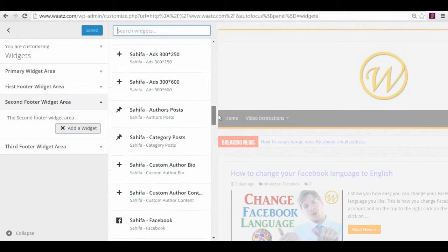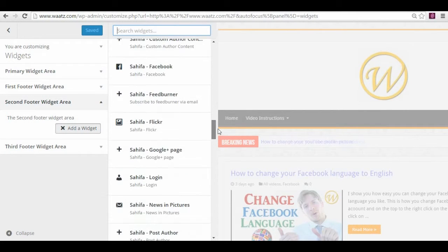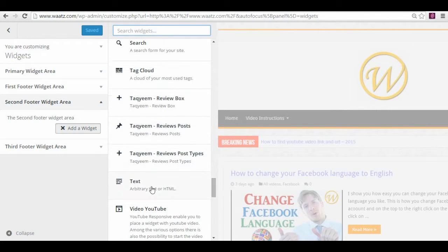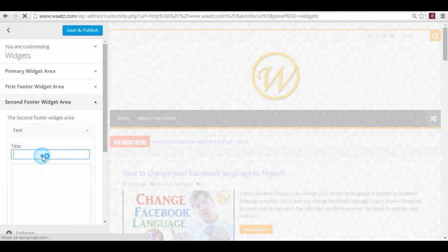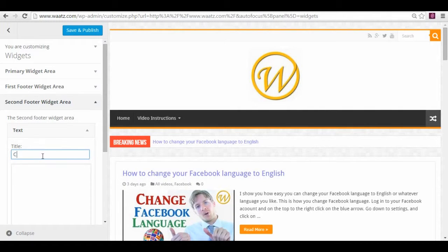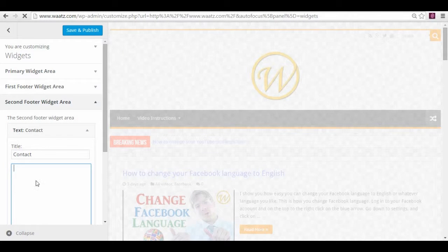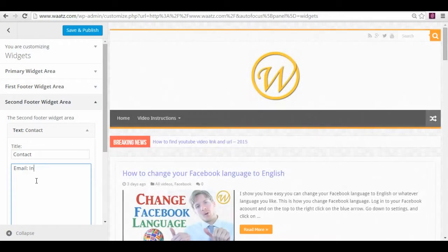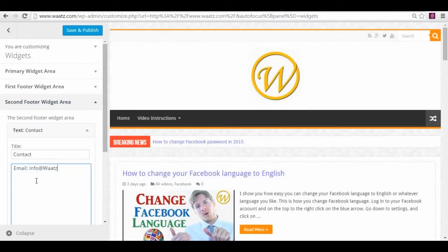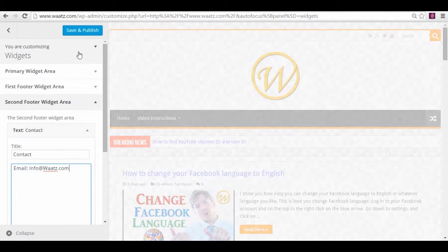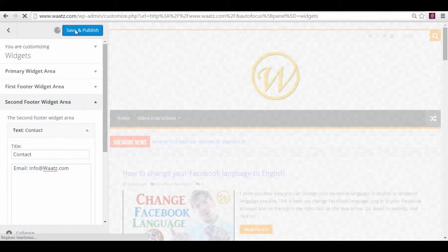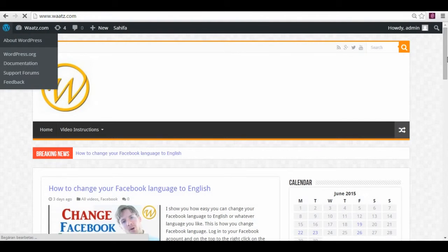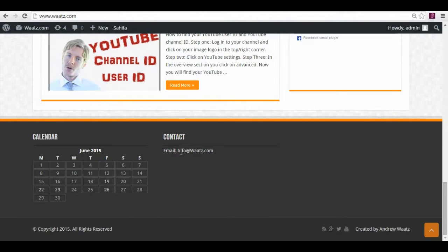One of the basic is this one, the text widget. You can add some contact info like contact and your email, like this. And just save it. And go back and let's have a look. So now you see it's in the middle.